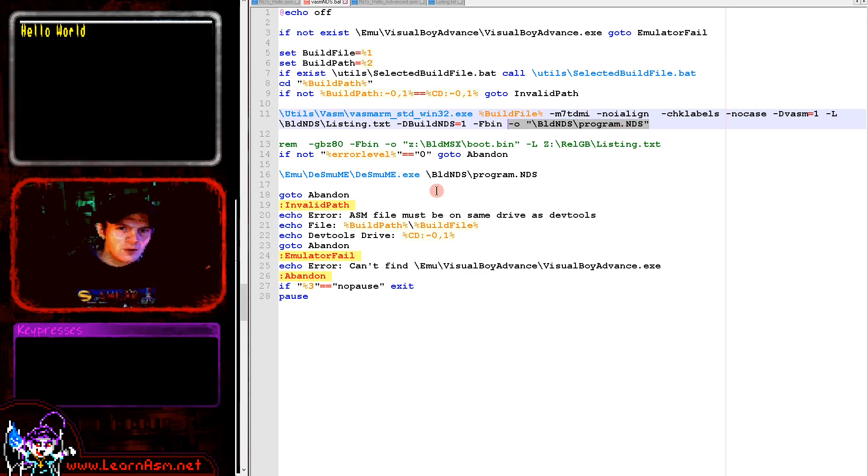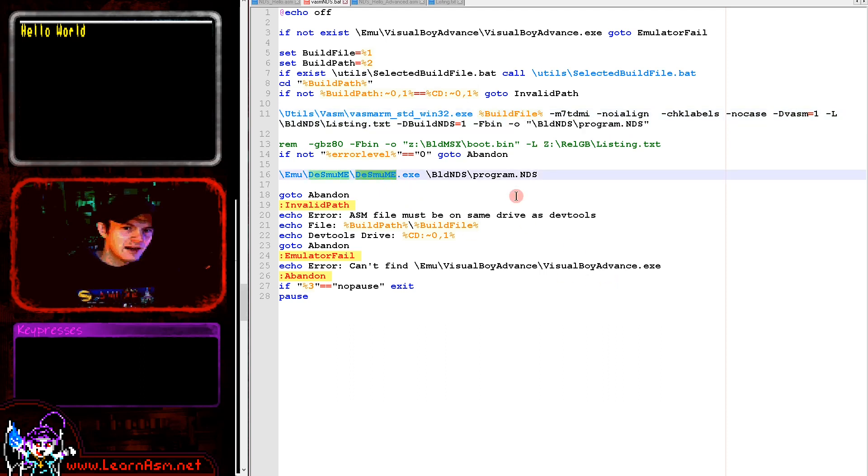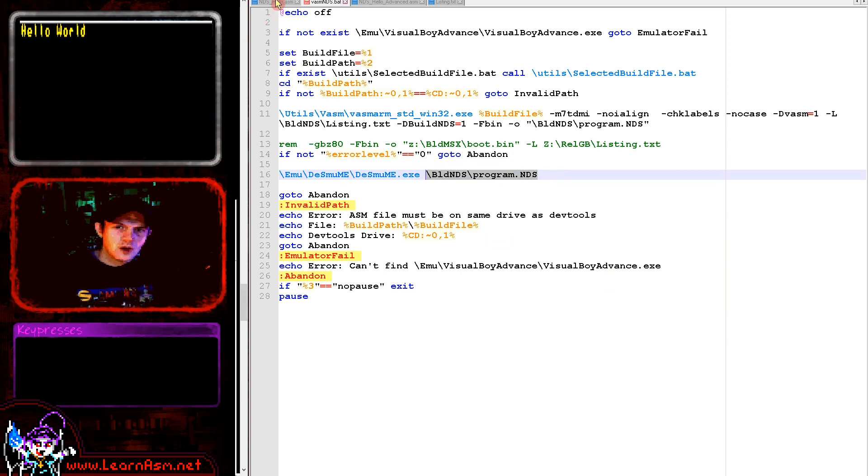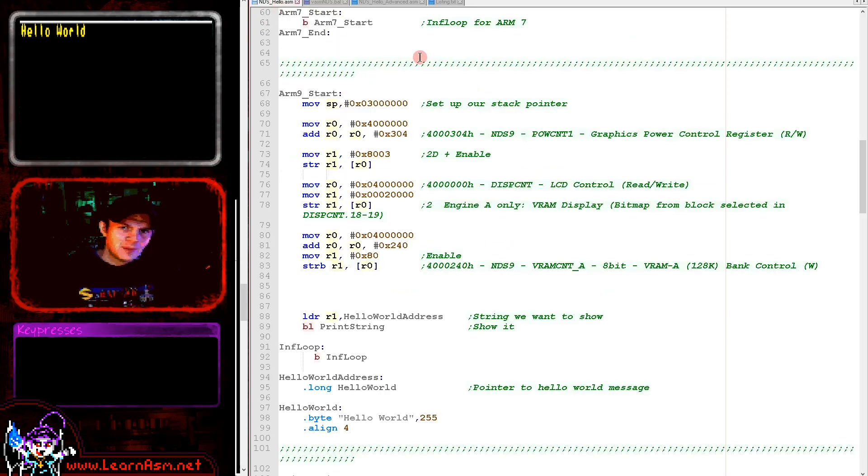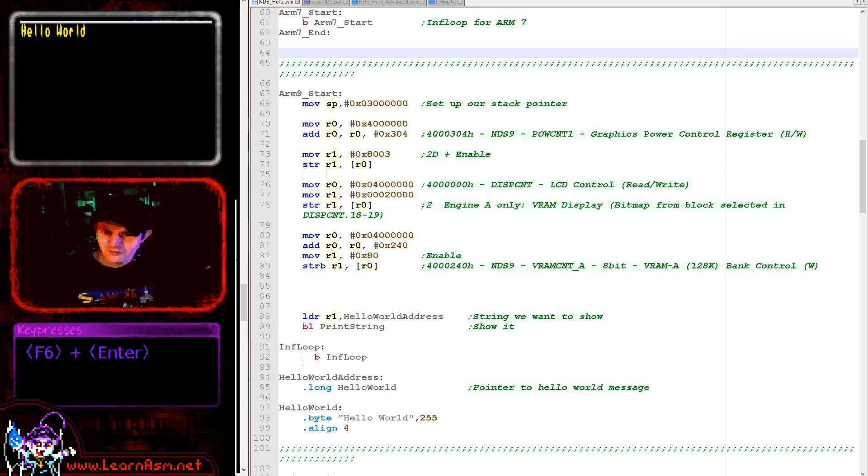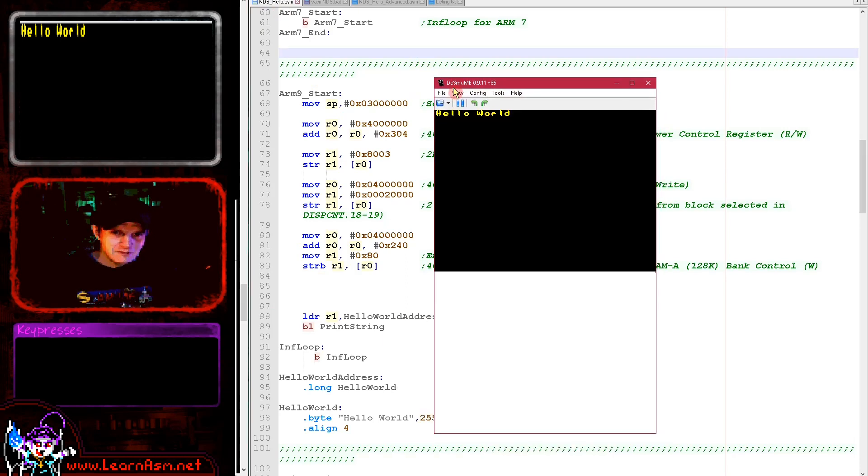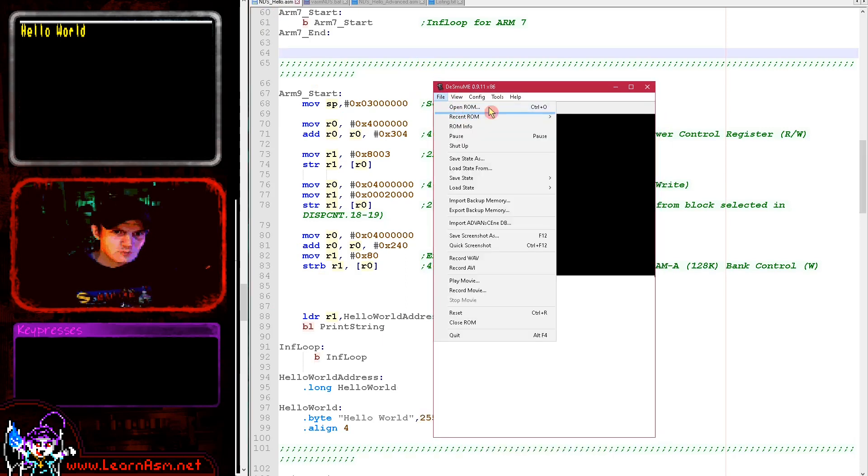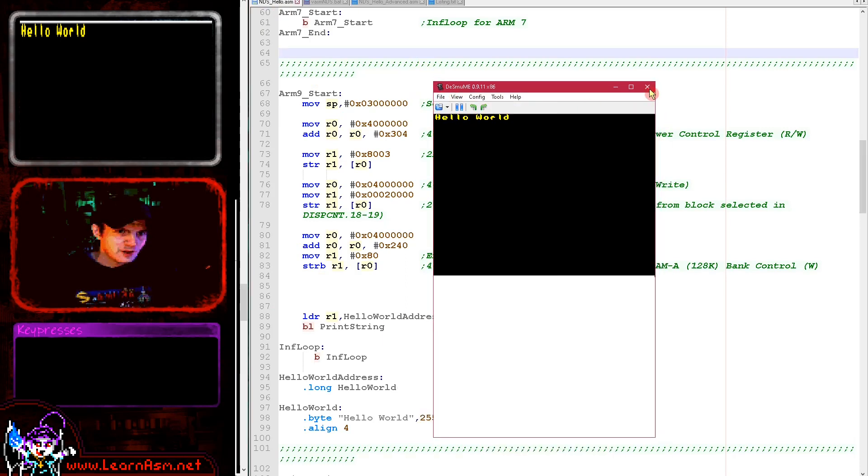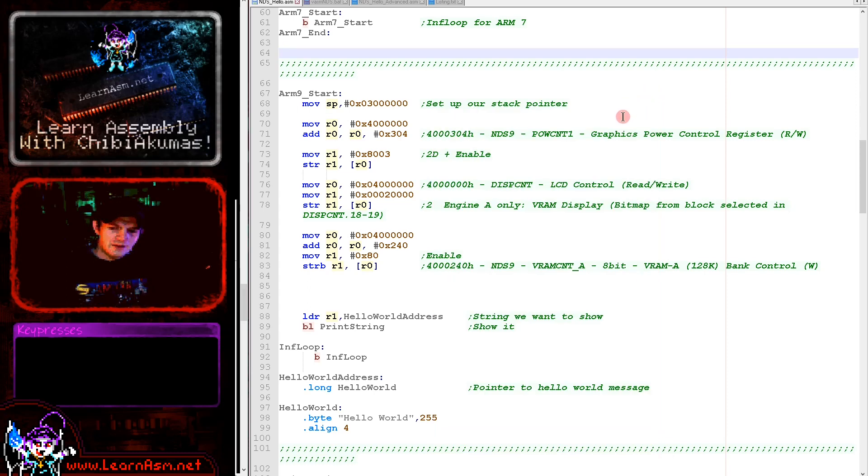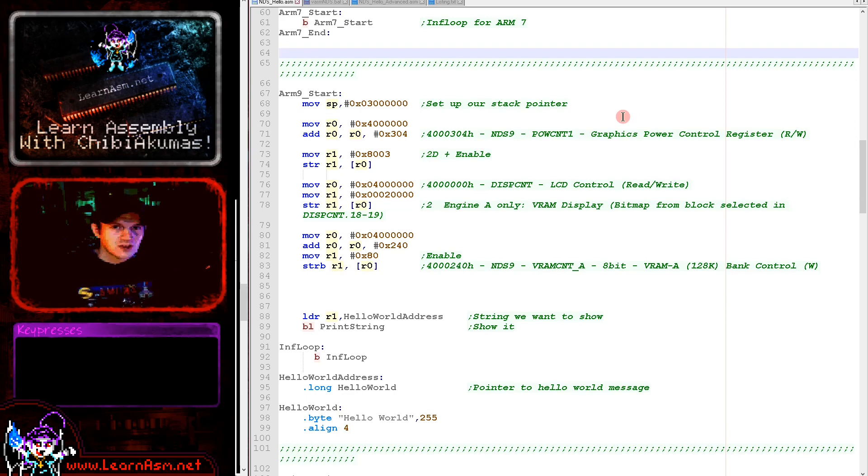We're using DSMU-ME here and we are specifying the cartridge on the command line. That's the fastest way of getting it started. You could also load it from the file menu if you prefer. Generally speaking we want to do things in the fastest possible way so we can spend more time fixing our code and less time starting our cartridges.